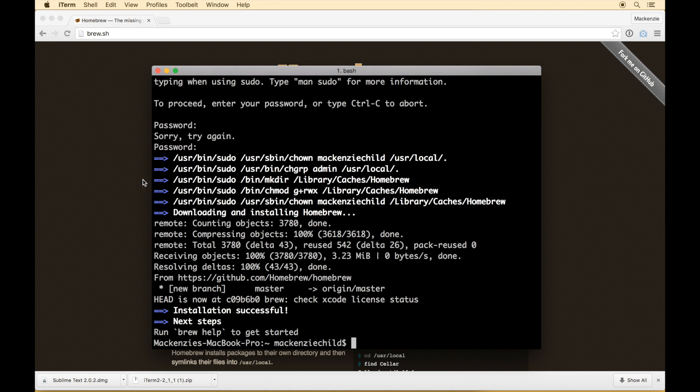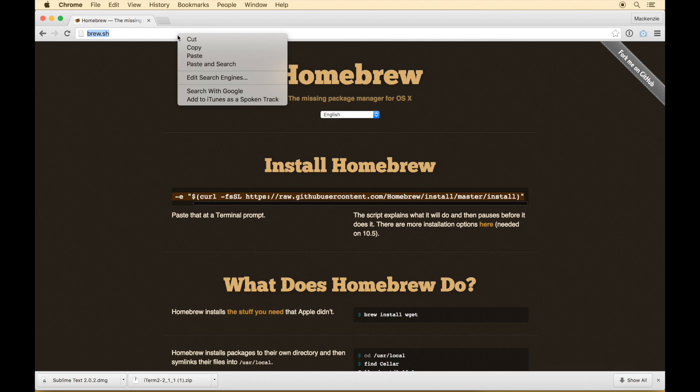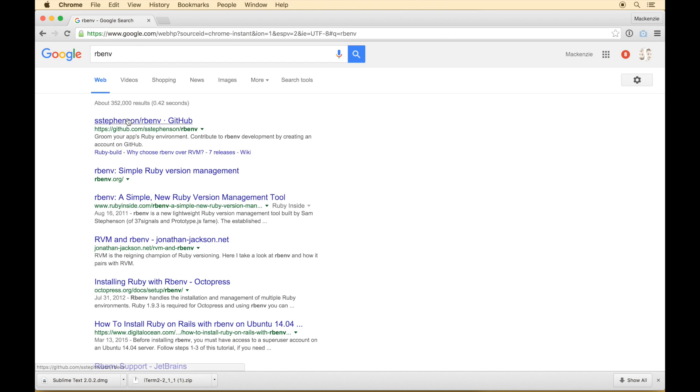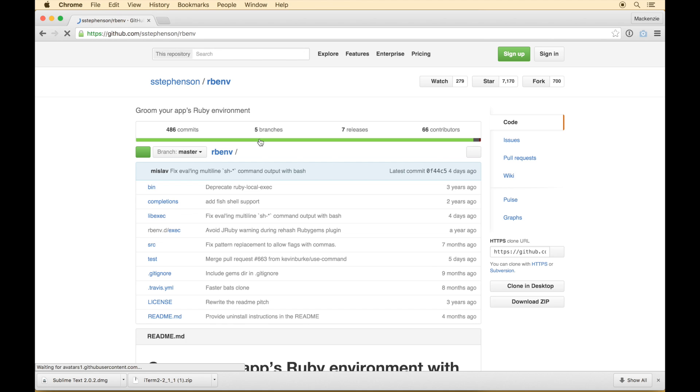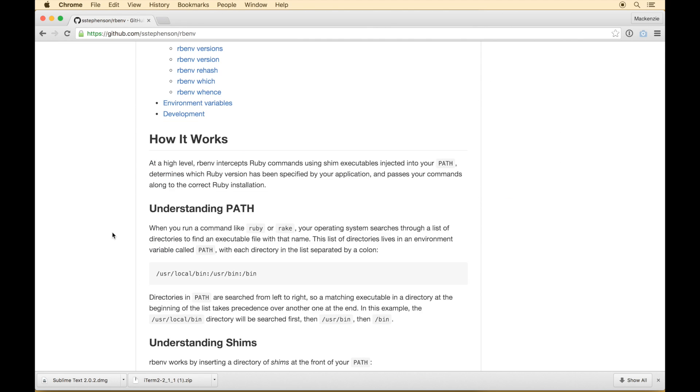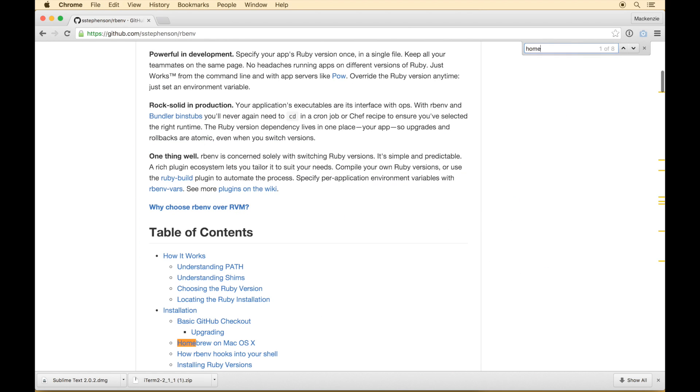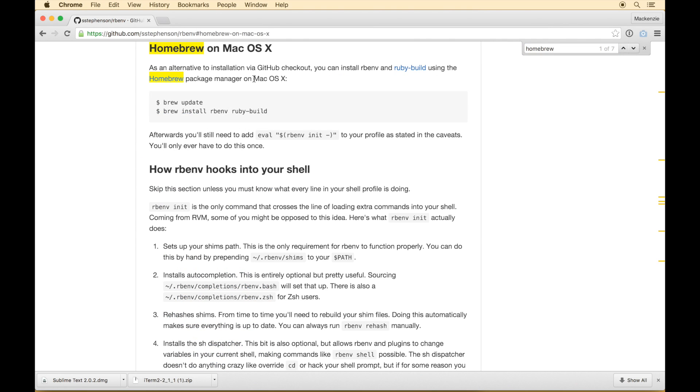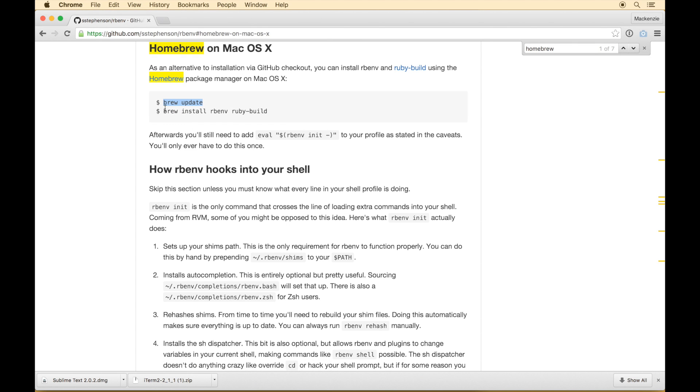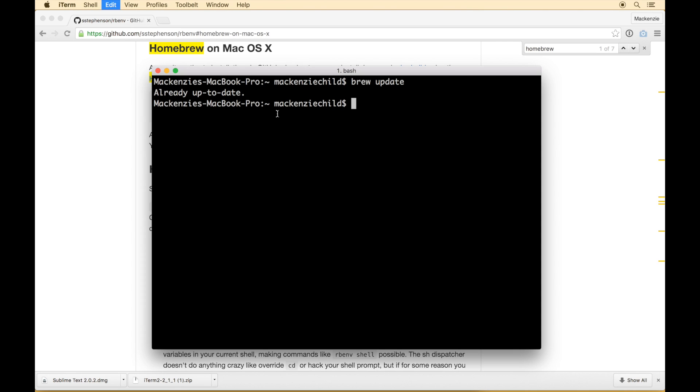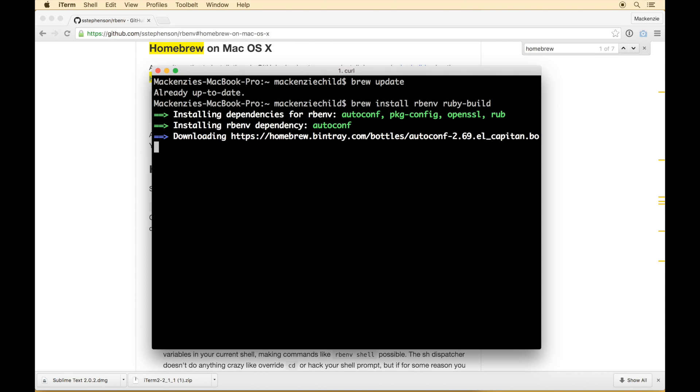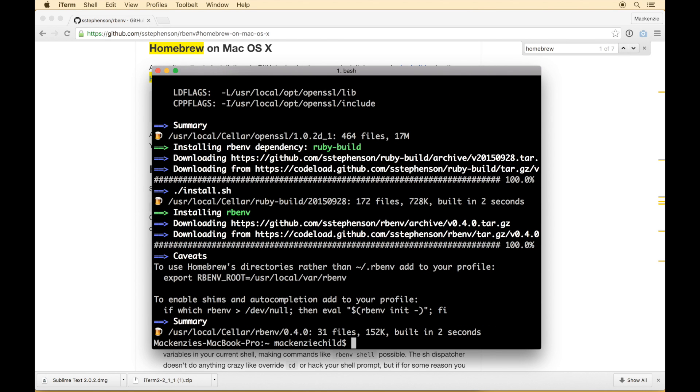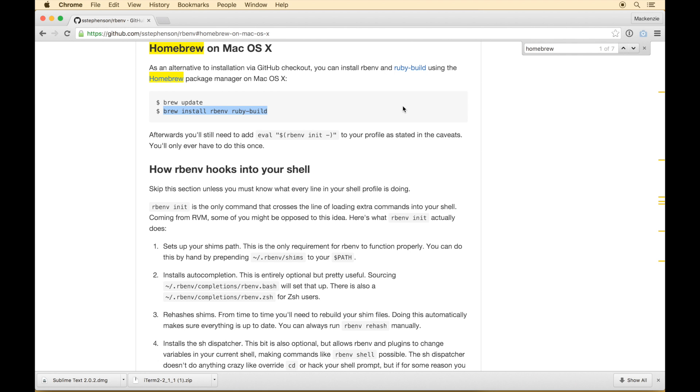Alright. So the next thing, the reason we installed Homebrew is so that we could install something called rbenv or rbenv. I believe it stands for Ruby environment. So if we go down to let me search for Homebrew. As an alternative to installation on GitHub checkout, you can also install rbenv and Ruby build using the Homebrew package manager. So that's what we're going to do. Just to be sure, let's do a brew update. I'm sure it's up to date since we just installed it, but just in case. Alright. So next we need to do brew install rbenv and Ruby-build. Paste that in. Alright. So the reason we installed rbenv is because it makes it super simple to manage different versions of Ruby on your system.